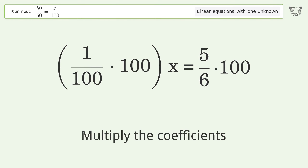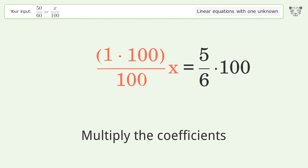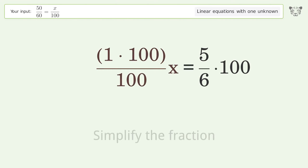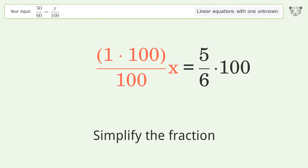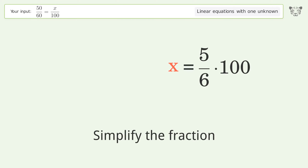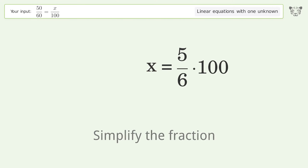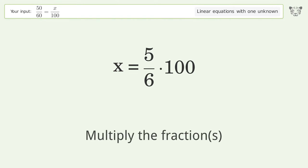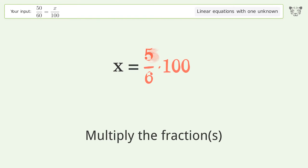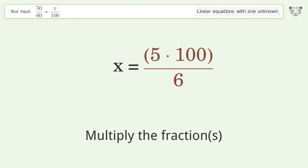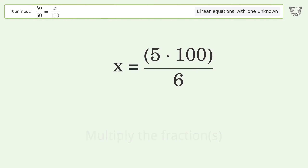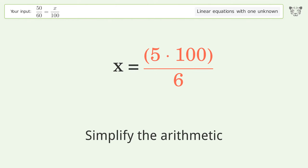Multiply the coefficients. Simplify the fraction. Multiply the fractions. Simplify the arithmetic.